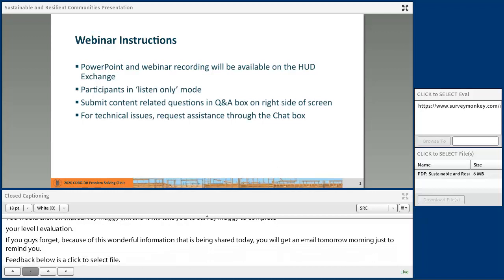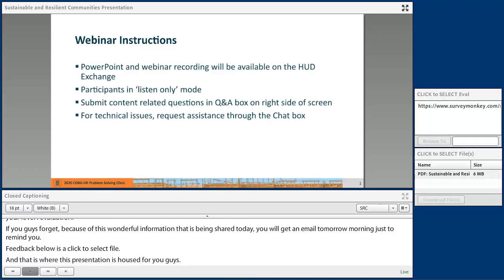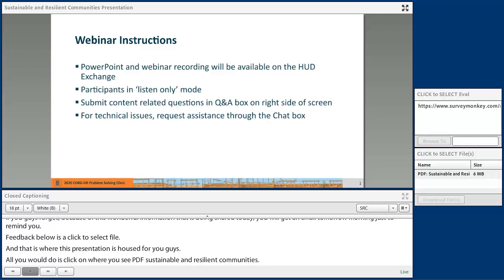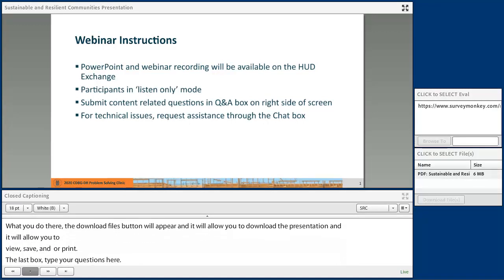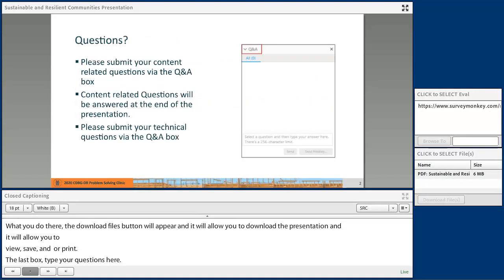If you forget, you will get an email tomorrow morning just to remind you. The box below is the click to select files — that is where this presentation is housed for you. You would click on where you see PDF Sustainable and Resilient Communities, and the download files button will appear allowing you to view, save, and or print. The last box is for typing your questions. If you have any technical issues, comments, concerns, or questions about the content being presented today, enter them into that box and we will see it. If it's technical, I will troubleshoot immediately; if it's about content, your presenters will inform you of how your questions will be addressed.